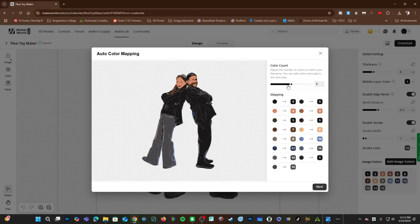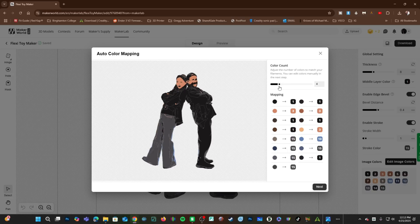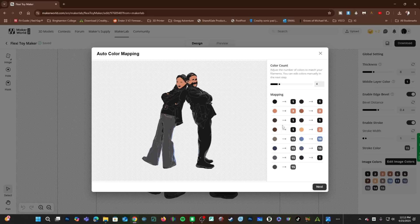If you have one AMS, choose four colors. Of course, you don't have to use eight colors just because you have two AMS. You could use five or six colors. We will work with four. The Auto Color Mapping tool will attempt to match up all of the remaining colors to a total of four colors.